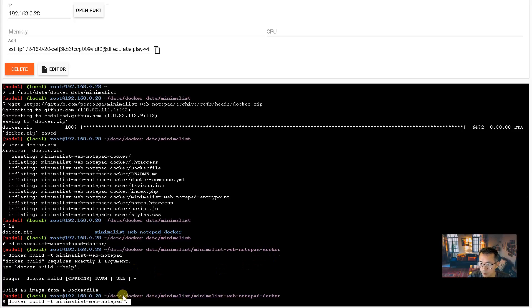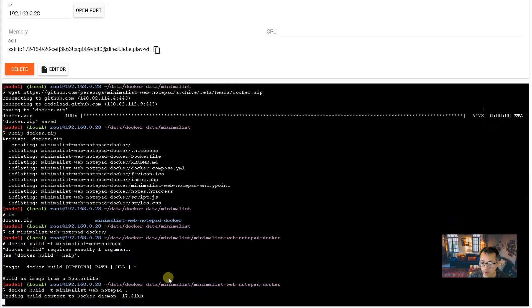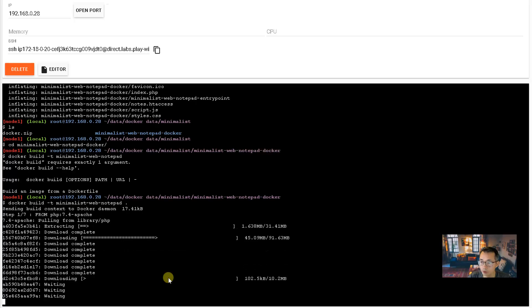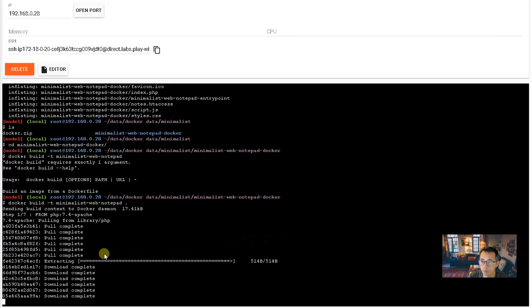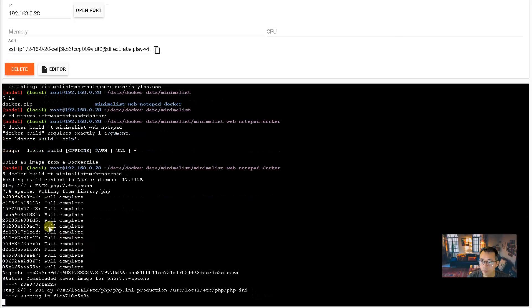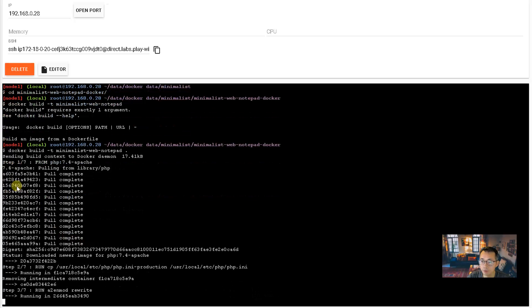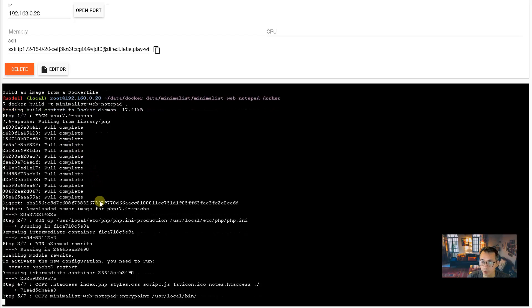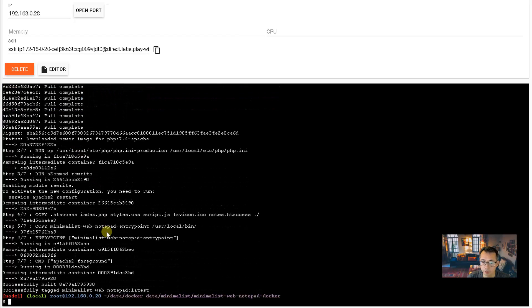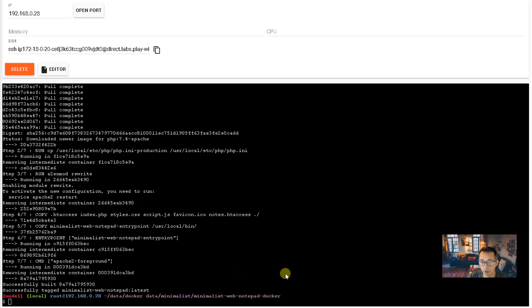After that, we're gonna create our image, starting to build the image based on the configuration. So we are missing one dot behind this docker build command, so just put dot in. So there's seven steps for this build command. It shouldn't take more than one minute.